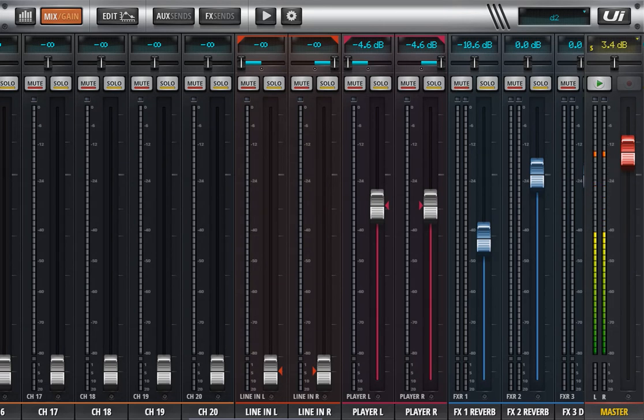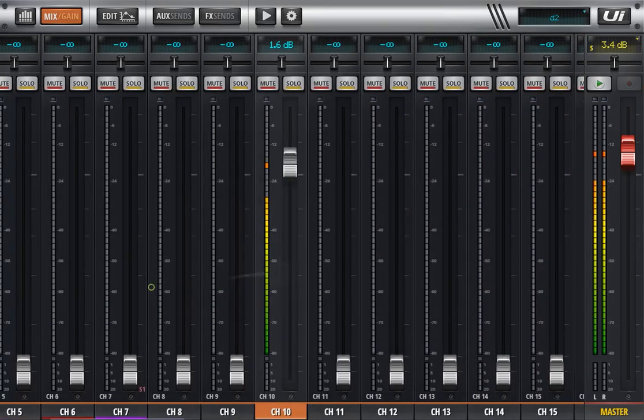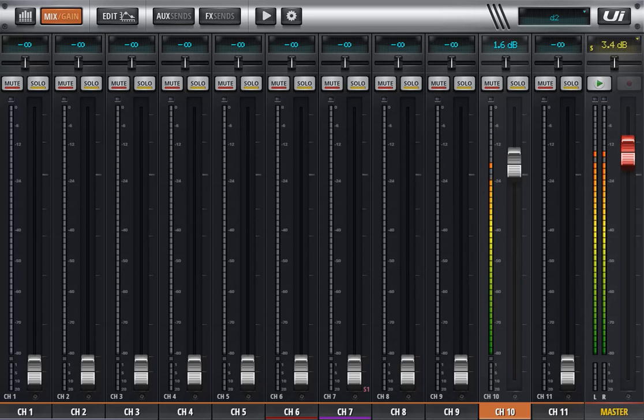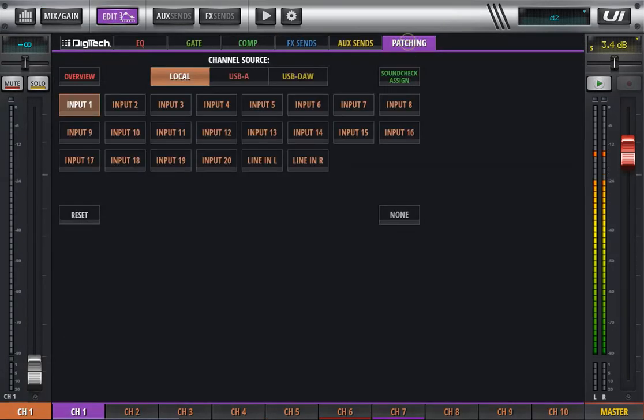So every channel has several input patches. If we have a look, for example, on channel 1 and we click on edit and we click on our patching.